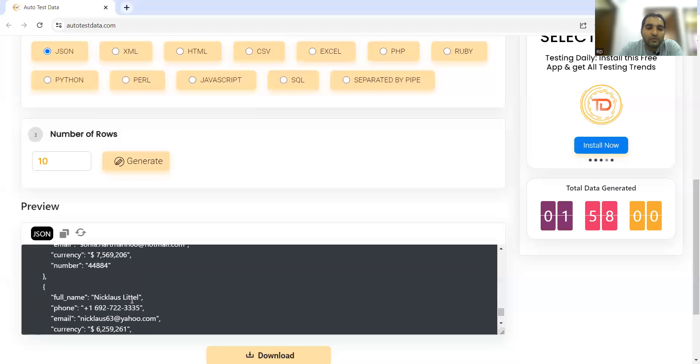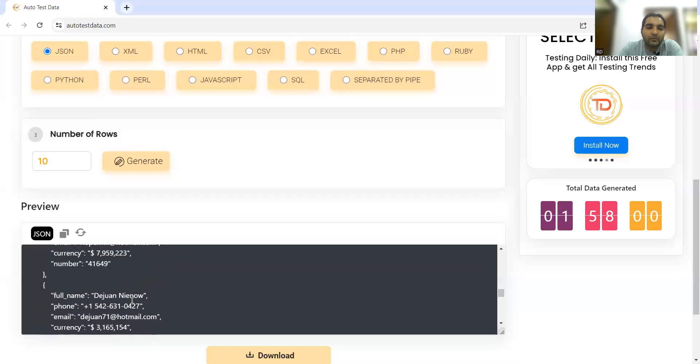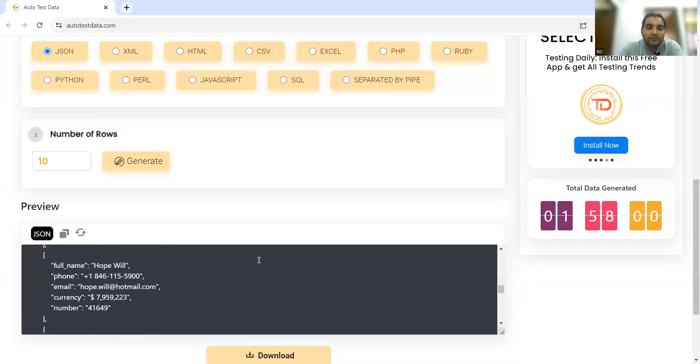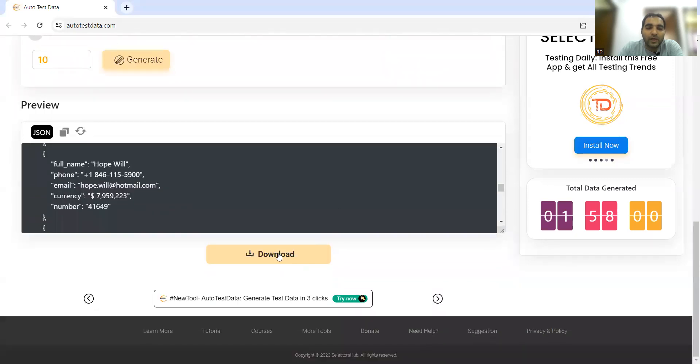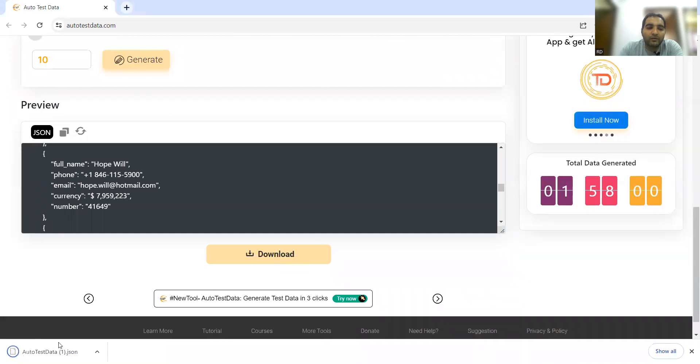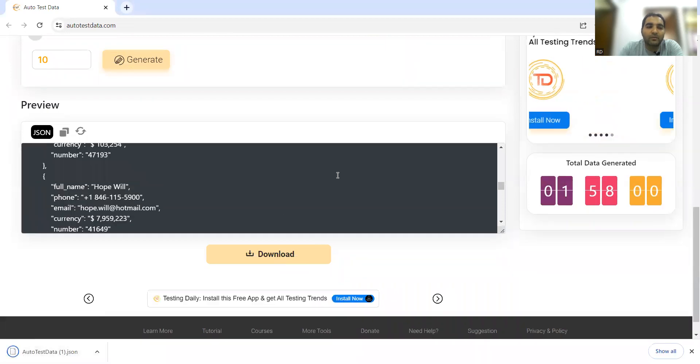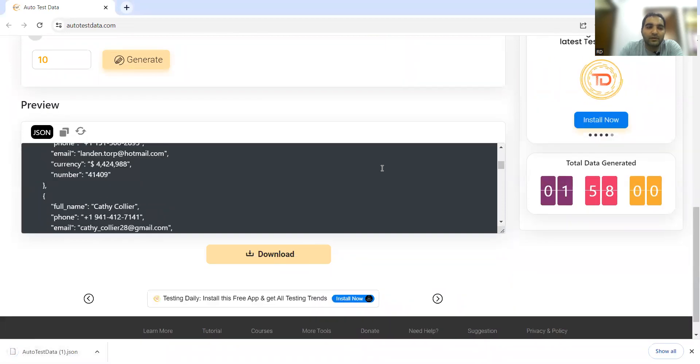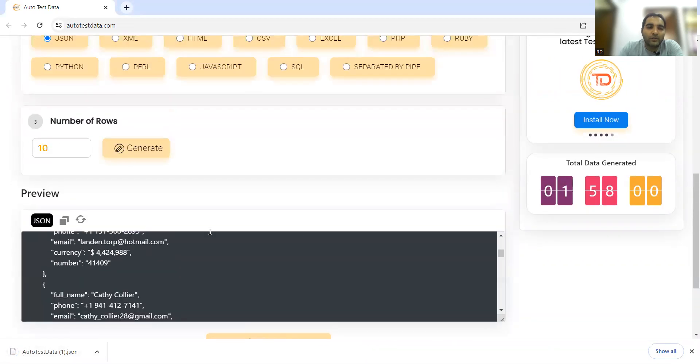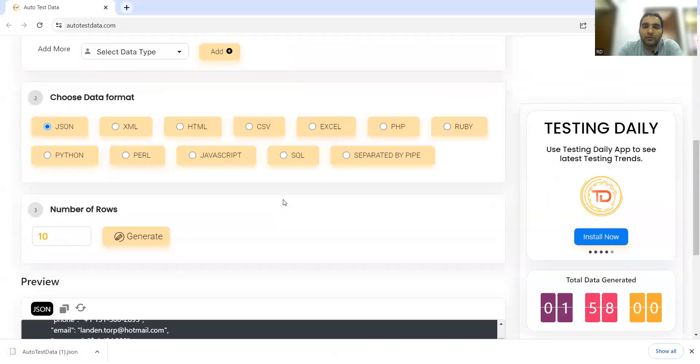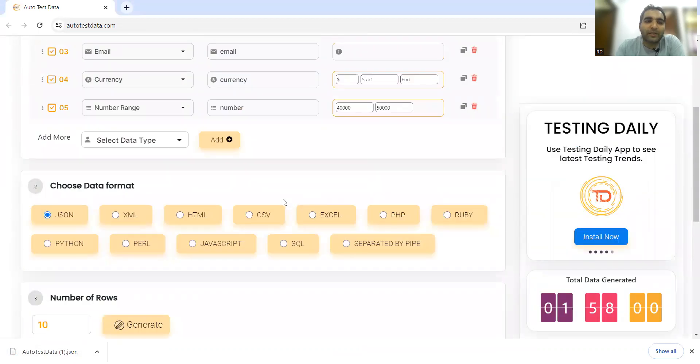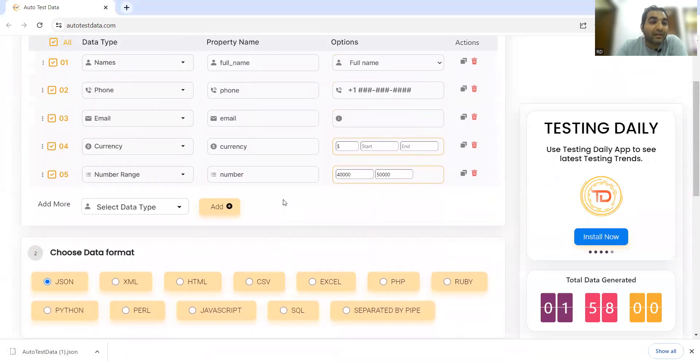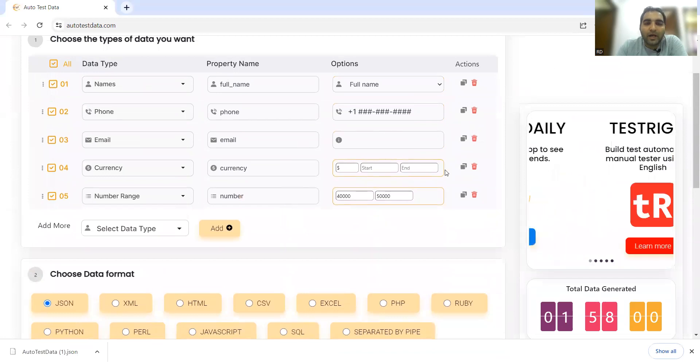An entirely new test dataset will be generated. You can also download this file - autotestdata1.json. I had earlier downloaded autotestdata.json, and now it's appending '1' because this is the second file I'm downloading.